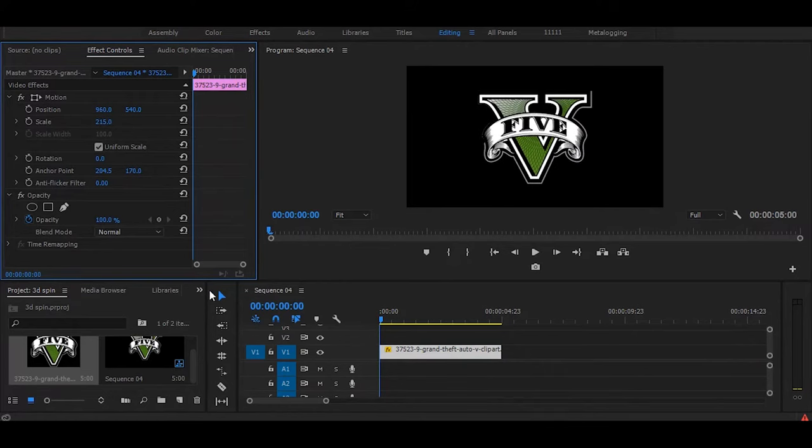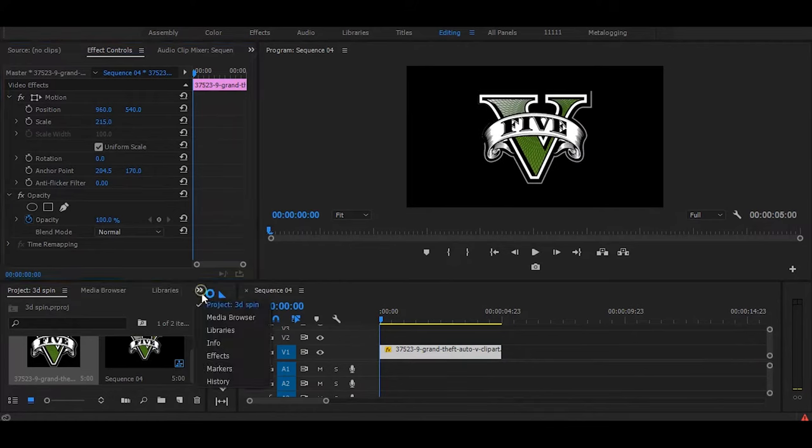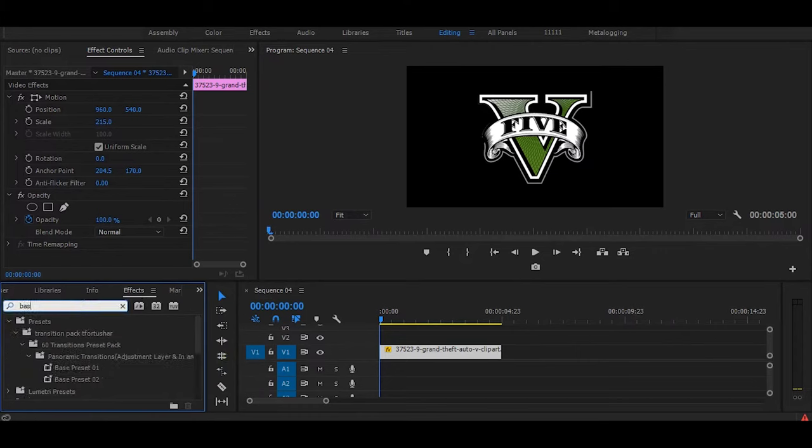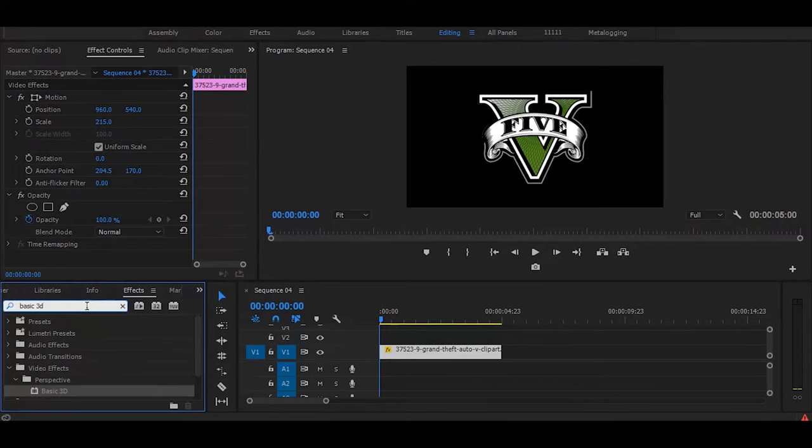Now go to the effects and search for basic 3D. Once you get it simply drag and drop.